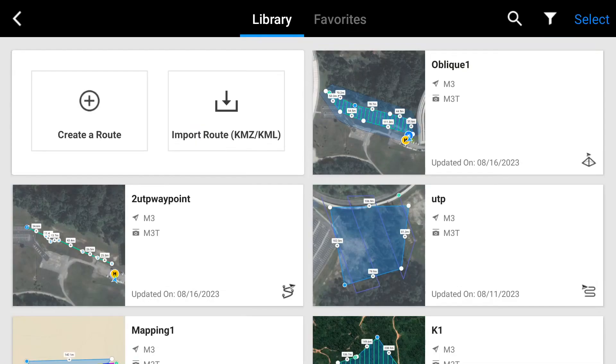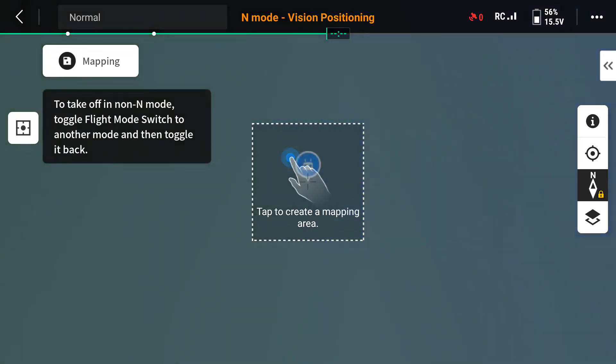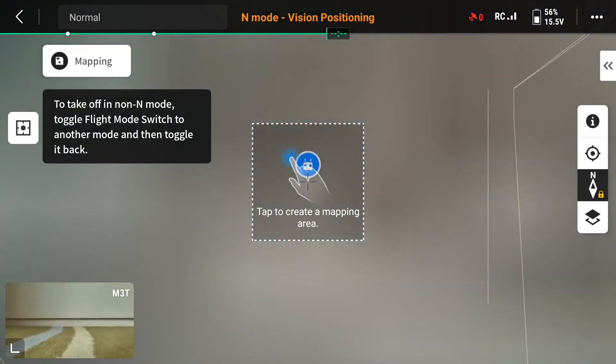You have different routes which were saved before. Click on 'Create a Route.' Once you create a route, it will show you options: waypoint, mapping, oblique, or linear. Oblique is for 3D, linear is to follow a path, waypoint is where you give instructions manually. Let's click on mapping.